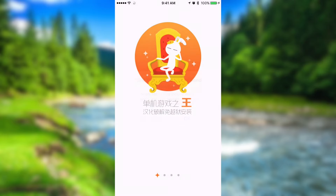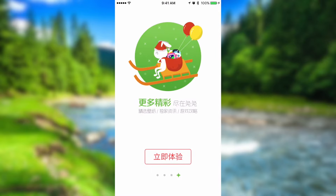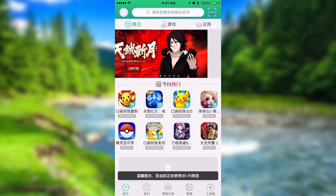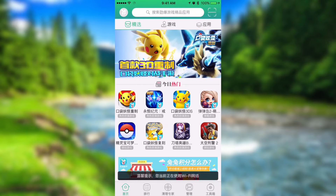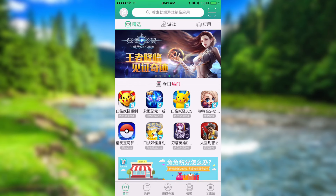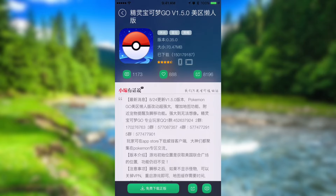Once it has loaded up, go ahead and allow notifications. Swipe over to the right and click on the red button, and you guys will see the Pokemon application in the bottom left-hand corner. Go ahead and click on it and click on the big green button on the bottom left-hand corner that has the down arrow.